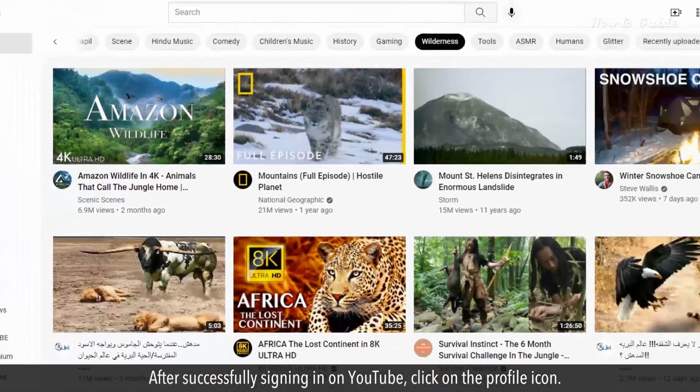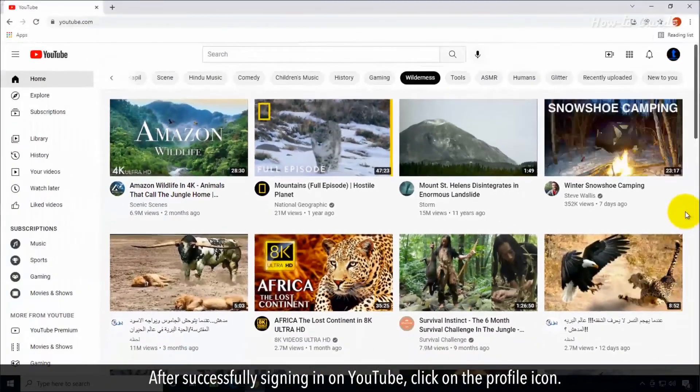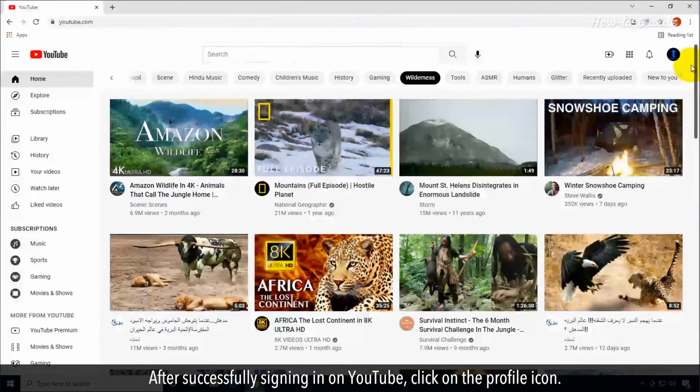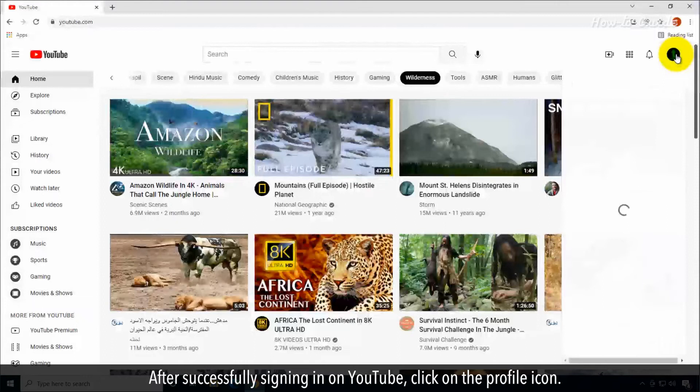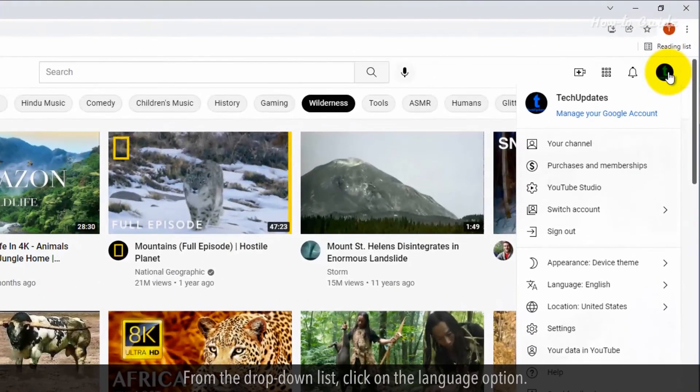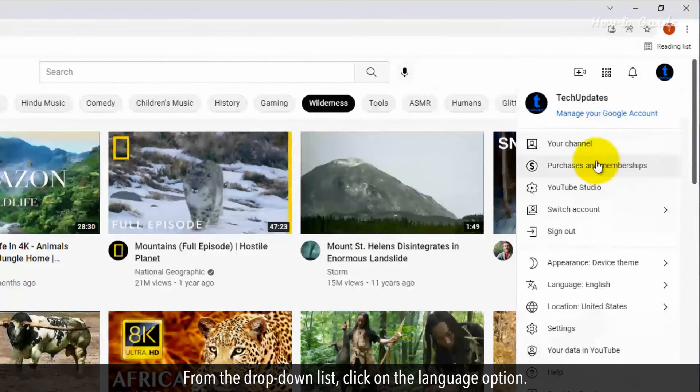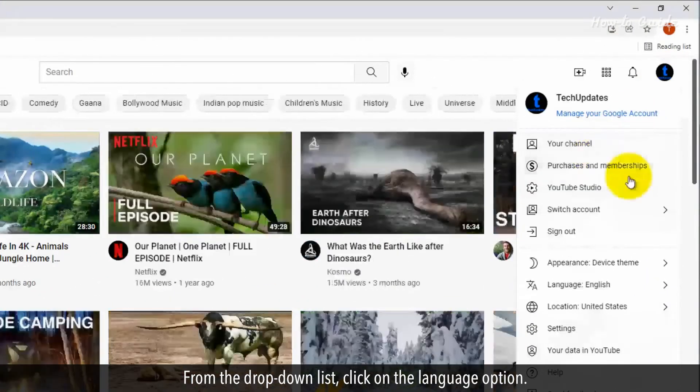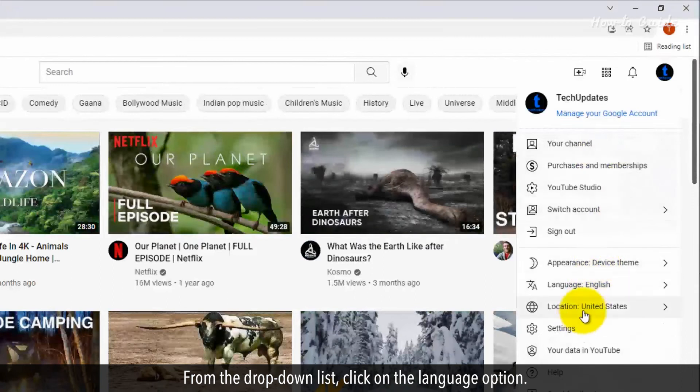After successfully signing in on YouTube, click on the profile icon. From the drop-down list, click on the Language option.